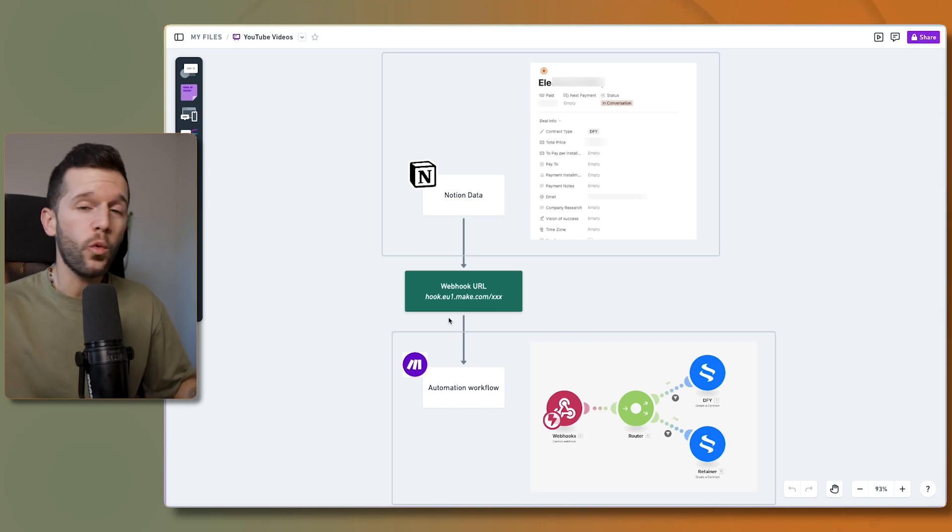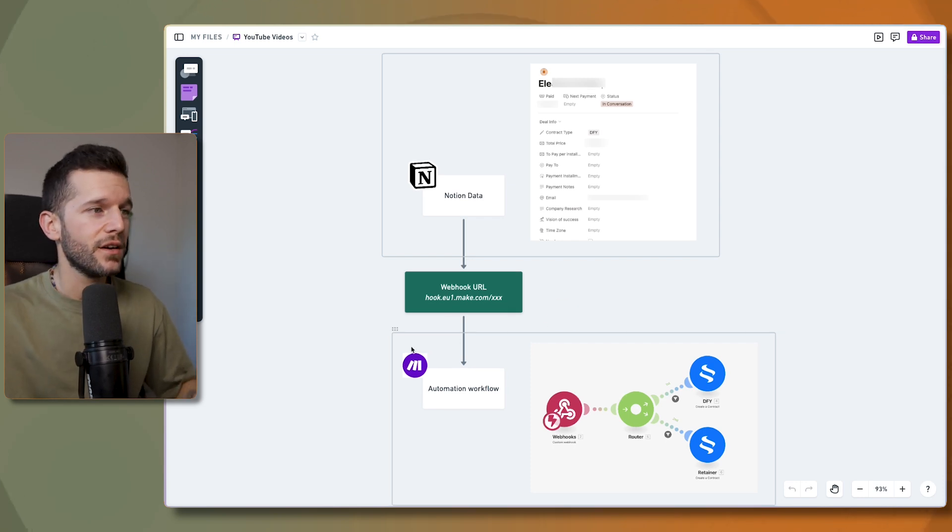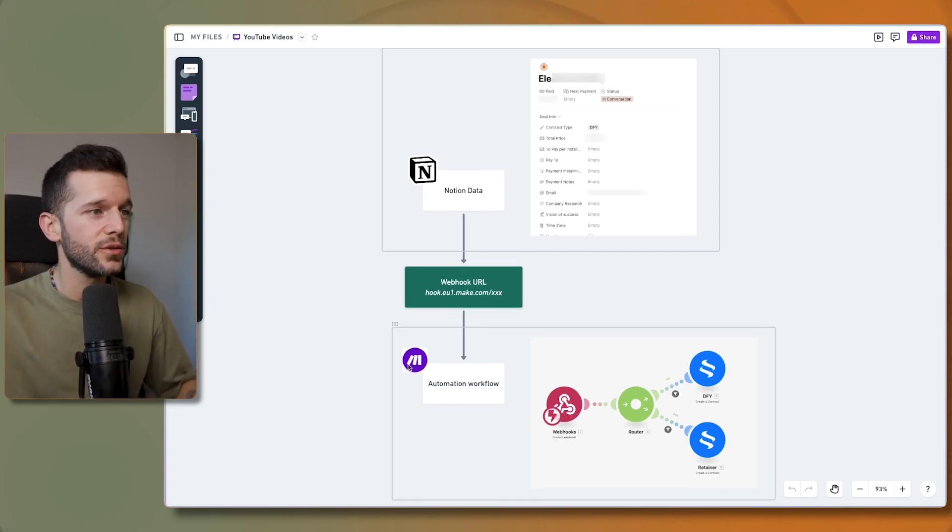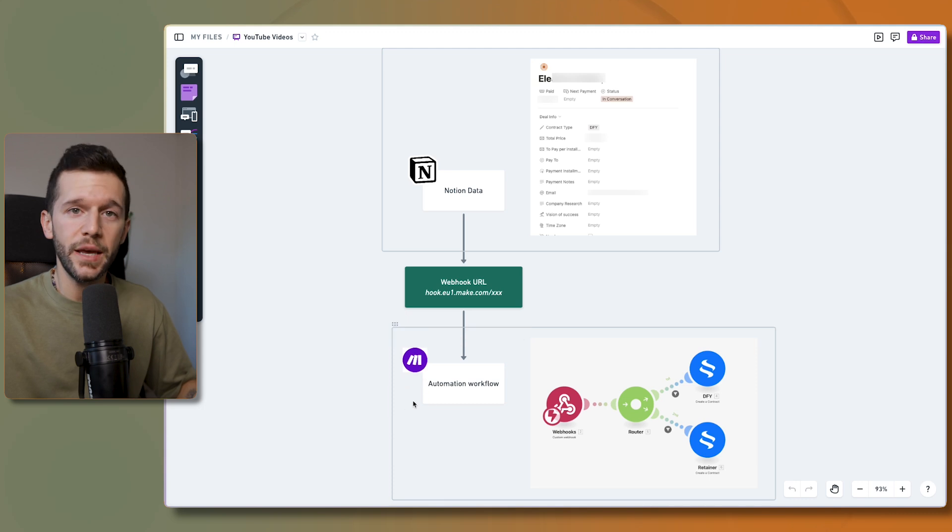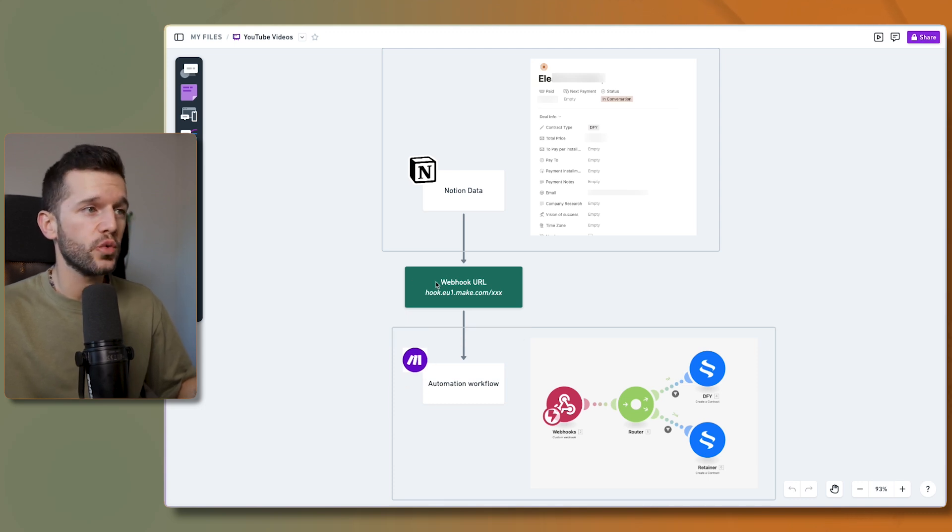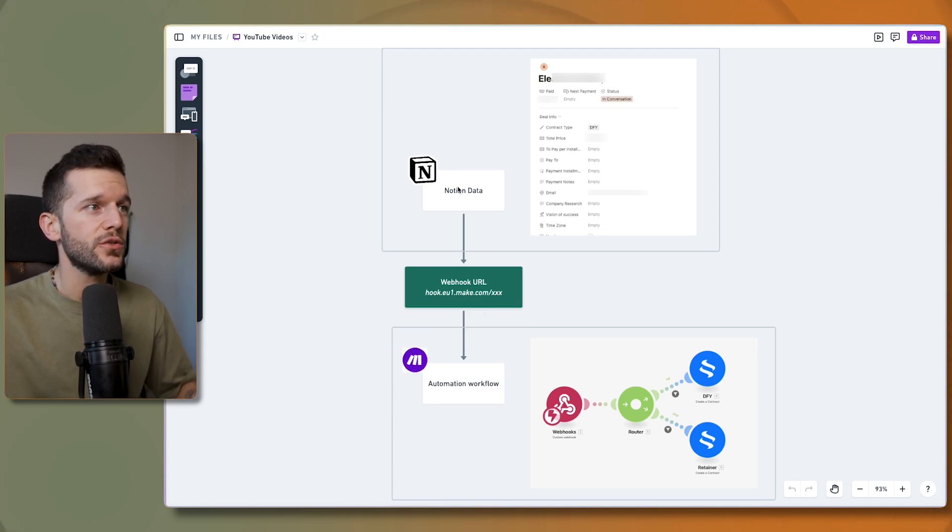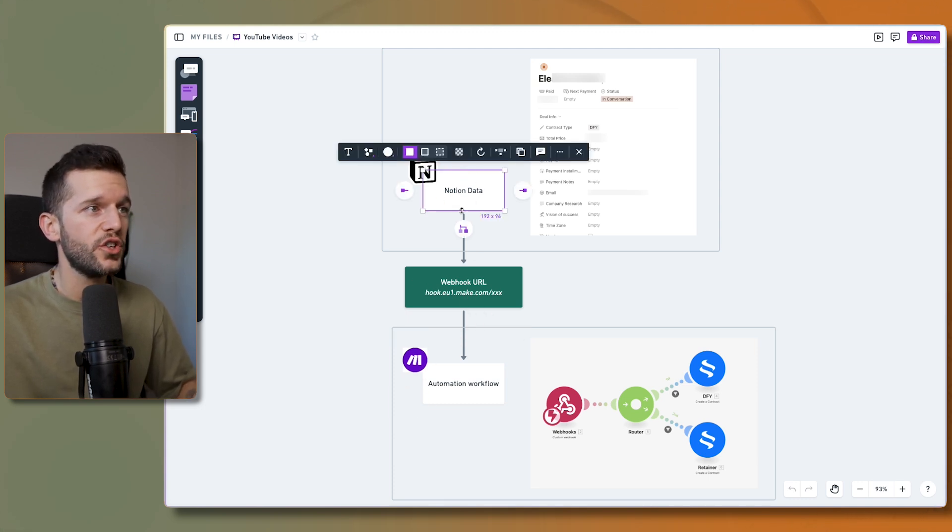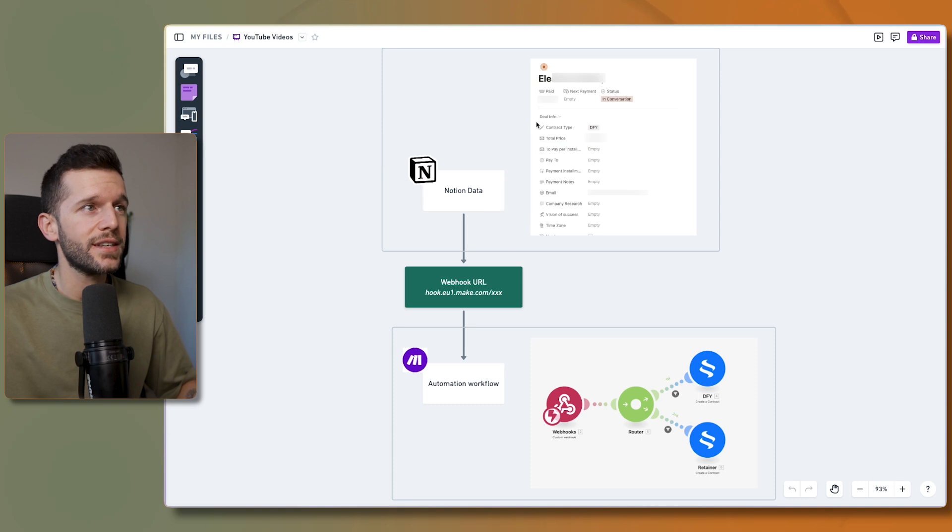So in our case, why am I so excited about this? Because automation tools like make.com or Zapier can create those webhook URLs so tools like Notion can send the data of any of their database records to this webhook URL.